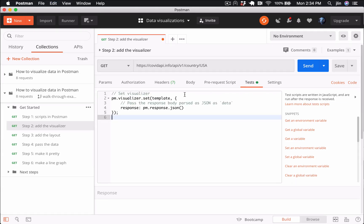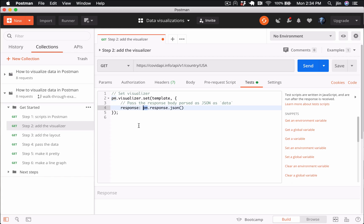The PM object contains a bunch of information and functions related to the script being executed, so you have access to the request and the response in the Postman sandbox that we talked about in the previous video.